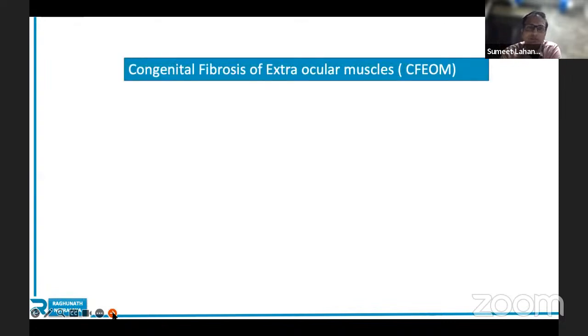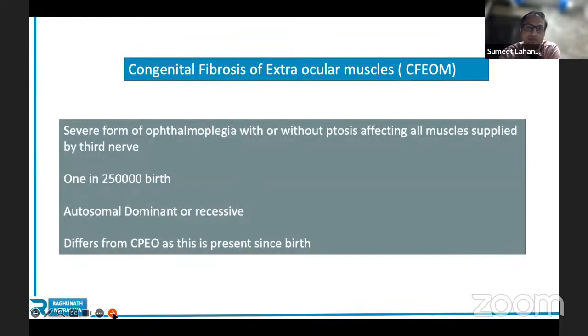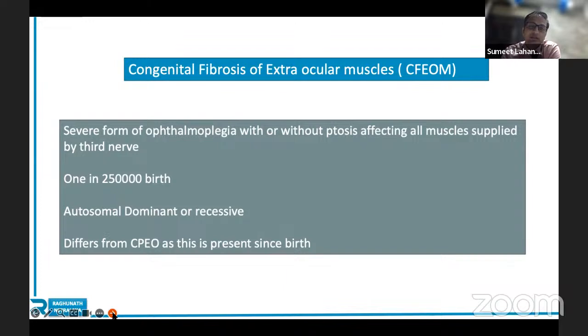Another disease to be aware of is congenital fibrosis of extraocular muscles (CFEOM) — very rare, occurring in 1 in 250,000 births, and more rare in the Indian and Asian population. It mimics CPEO more than anything else. There is complete ophthalmoplegia with or without ptosis, as all muscles supplied by the third nerve are affected. The way to differentiate it from CPEO on history is that CFEOM is present since birth. It follows a dominant or autosomal recessive pattern.